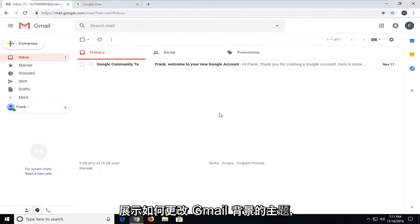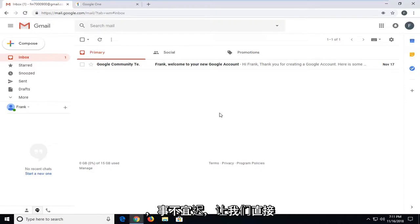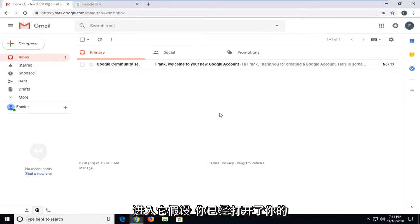In today's tutorial, I'm going to show you guys how to change the theme of your Gmail background. This should hopefully be a pretty straightforward tutorial and without further ado, let's jump into it.